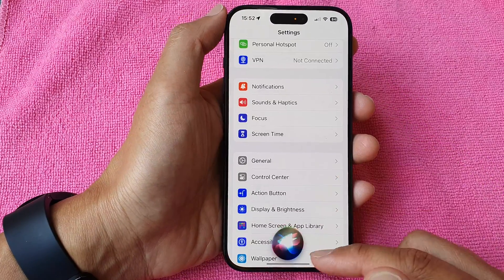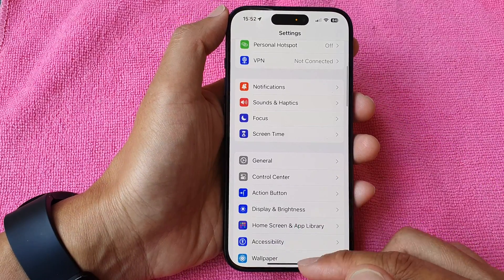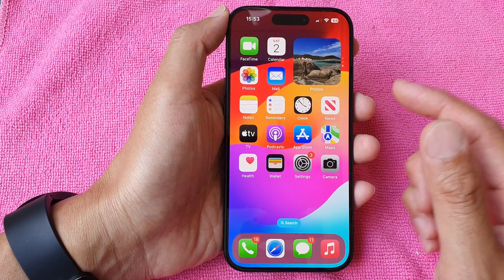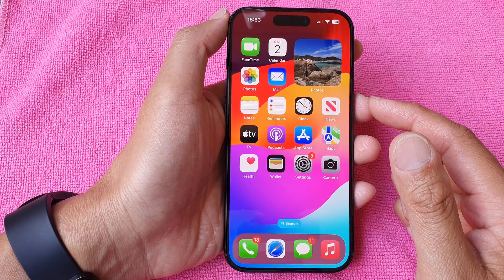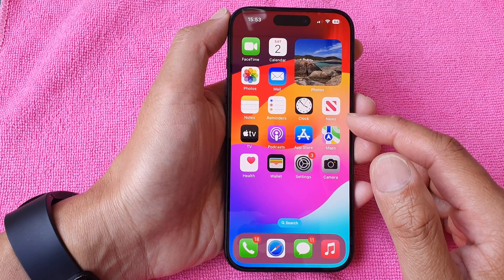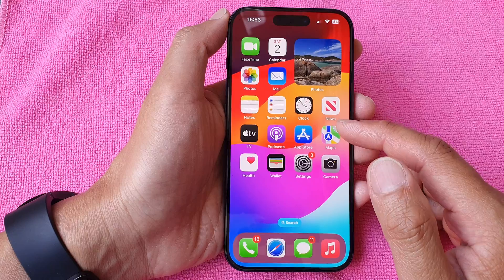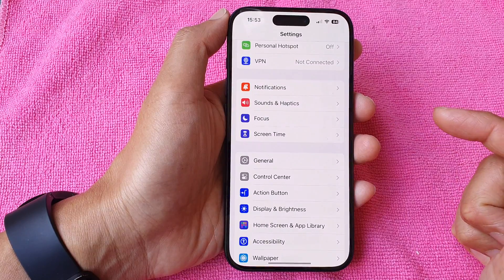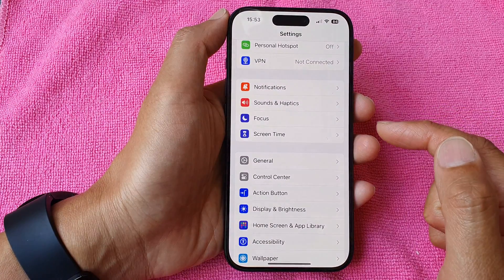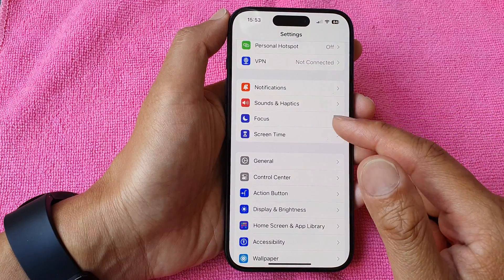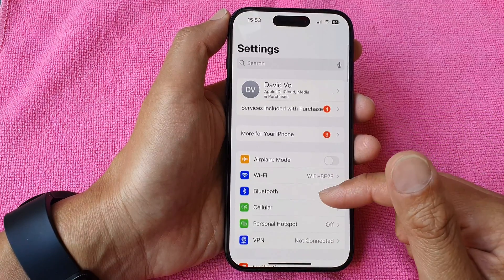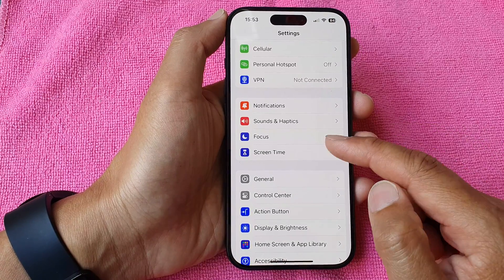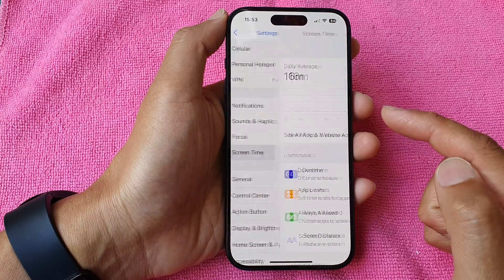First, let's go back to the home screen by swiping up at the bottom of the screen. From the home screen, tap on Settings. Next, in the Settings page, scroll down and then tap on Screen Time.